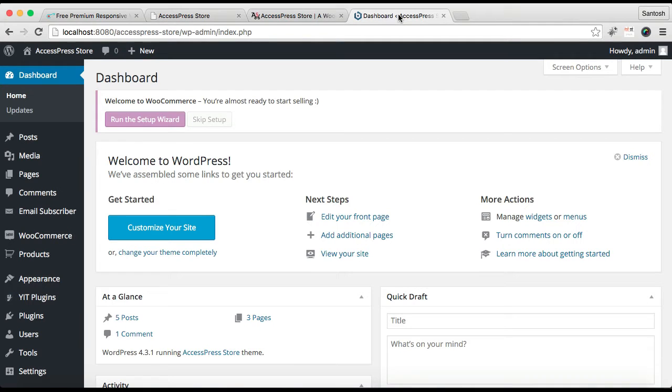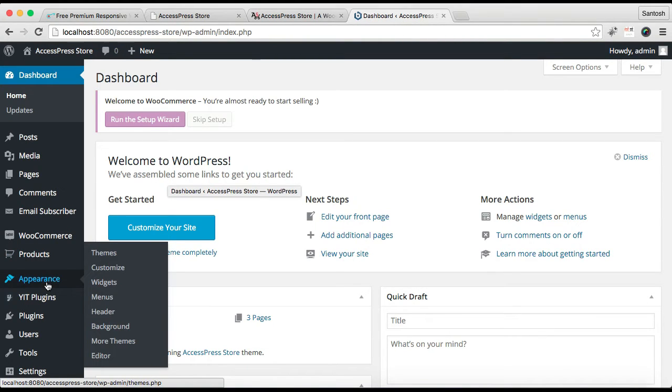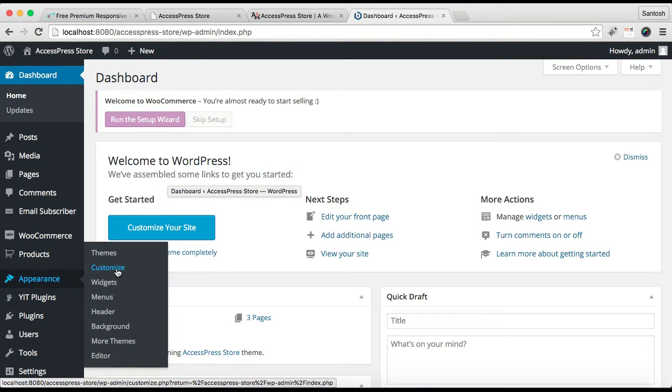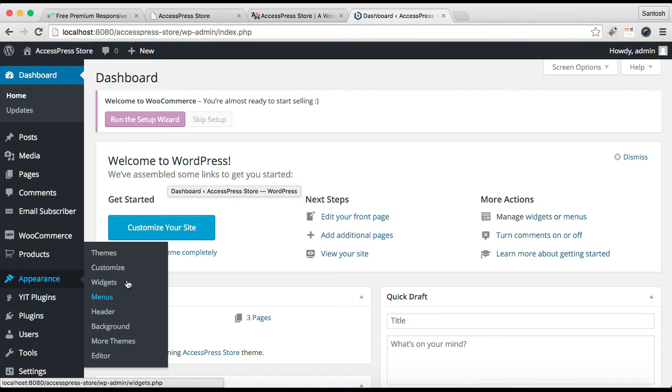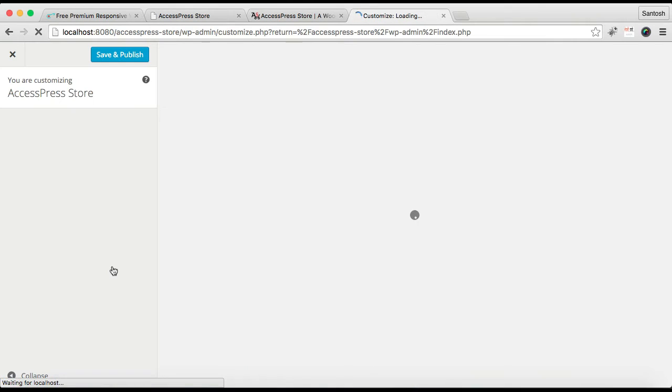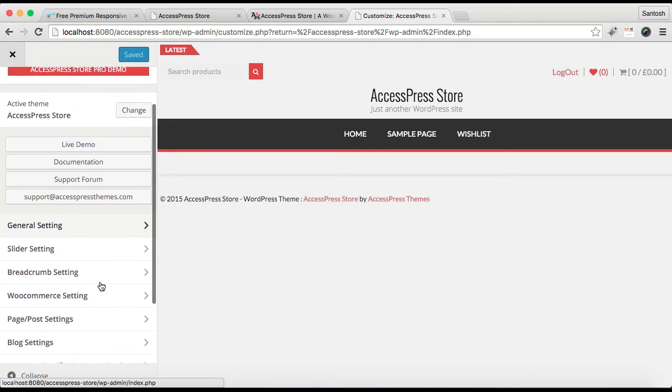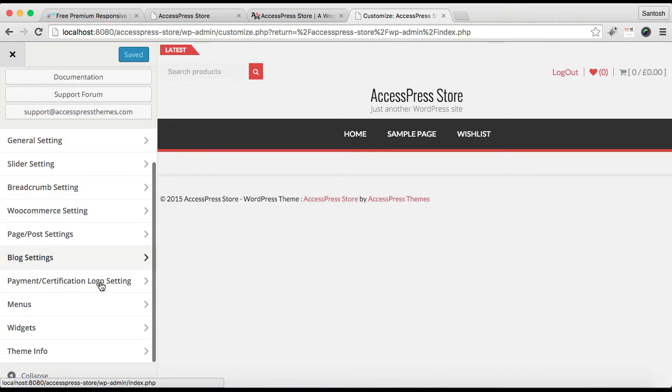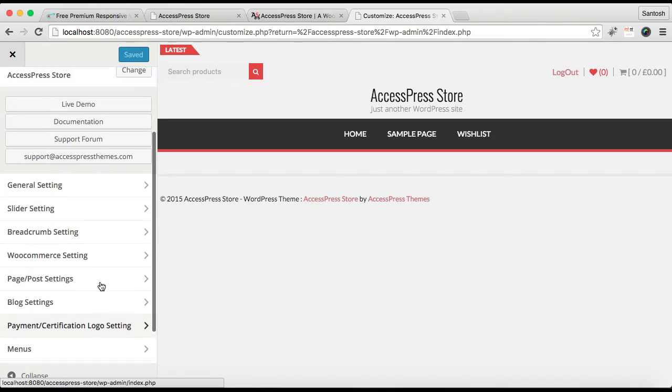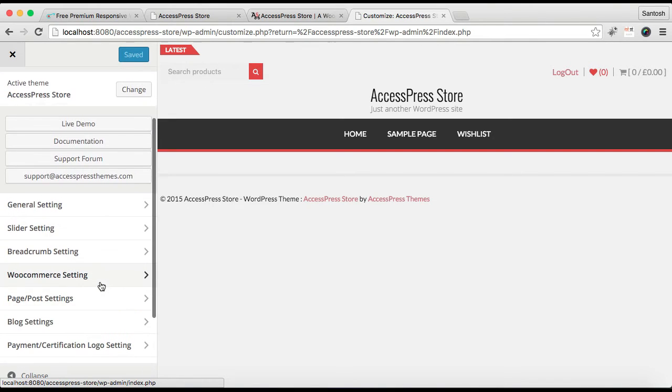So let's begin our setting by logging into your WordPress. Go to Appearance and then click on Customize. In this theme we don't have theme options, so all the settings is to be done from Customize.